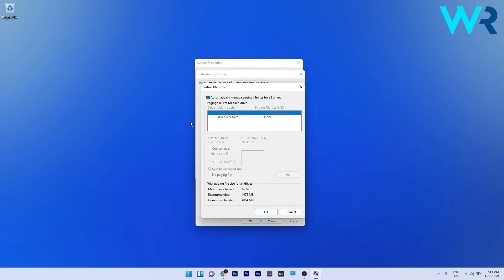Now all you have to do is simply uncheck the Automatically manage paging file size for all drives box and then click OK to save the changes.